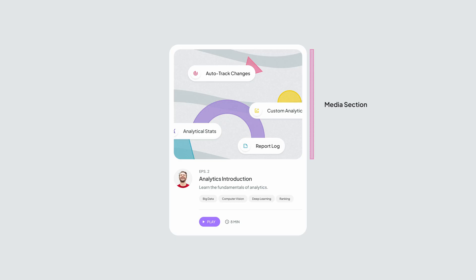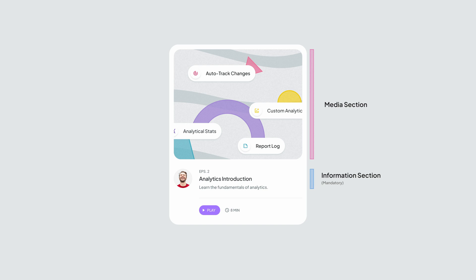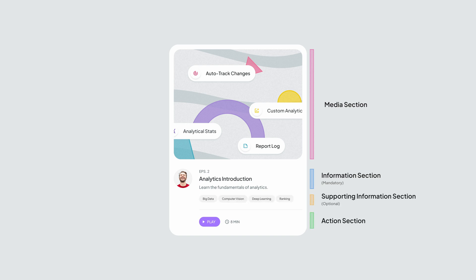In the rich media section, we obviously need to have a large and attention-grabbing image. Right underneath, we need the mandatory information section, which usually includes the title and description. Next, we can include the optional information section, which usually gives the user more information to decide whether to take action or not. It's optional because if you remove this section, the card still has all the necessary elements. And finally, the action section, which includes one or more call-to-action buttons.